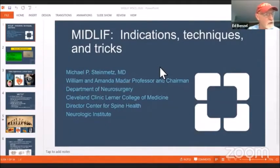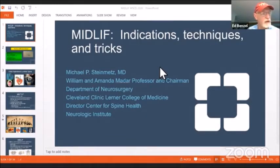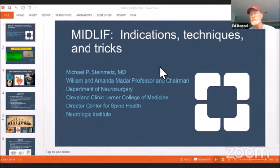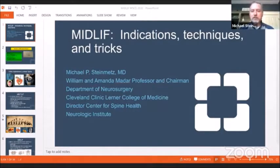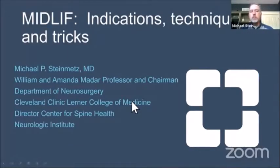Mike is going to talk to us about MIS lumbar decompression and fusion surgery using the cortical trajectory pedicle screw technique. He'll be discussing another procedure in the minimal access armamentarium, which is a mid-lift using cortical trajectory screws.